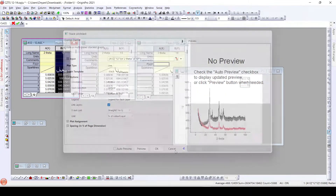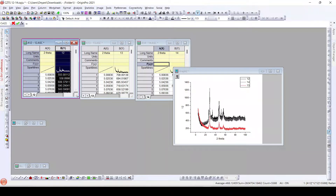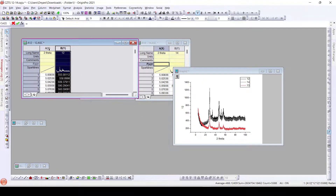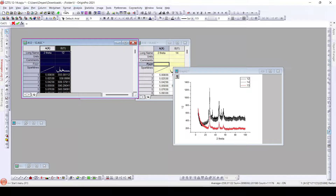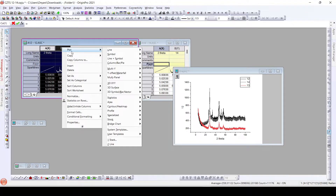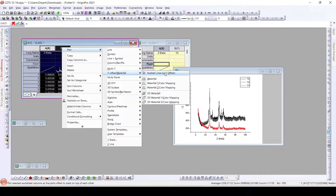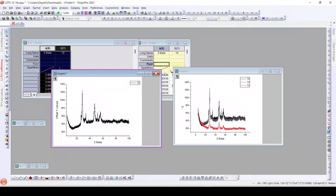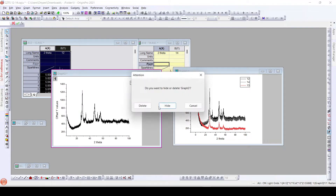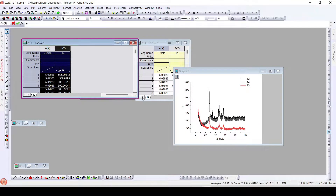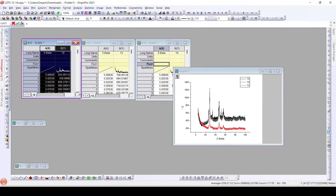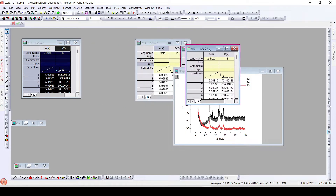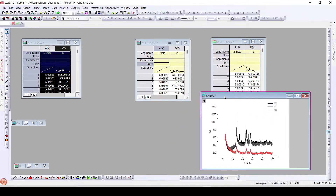Instead of this approach, to get a waterfall, when we right-click and go to offset stack — 'Stack Lines by Offset' — we don't get it. So to get a waterfall, what we need to do is we need to have data in one worksheet. All this data should be available in a single sheet.